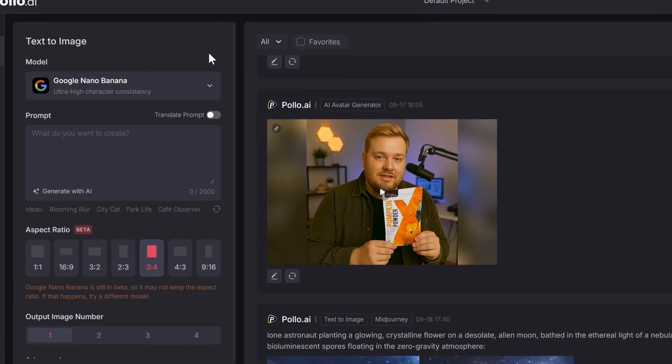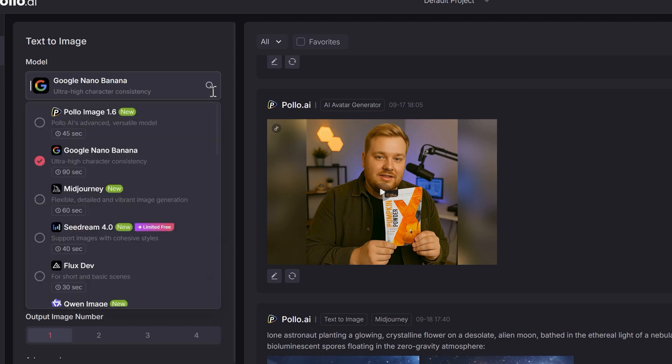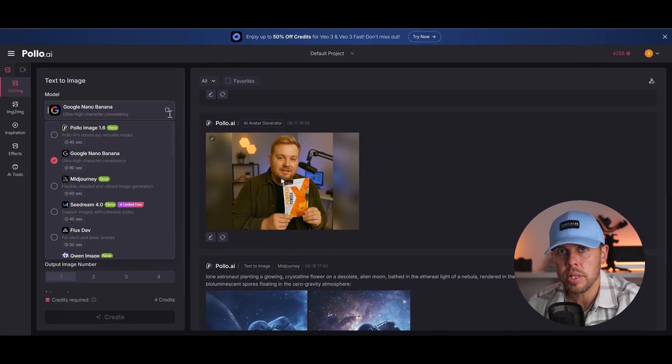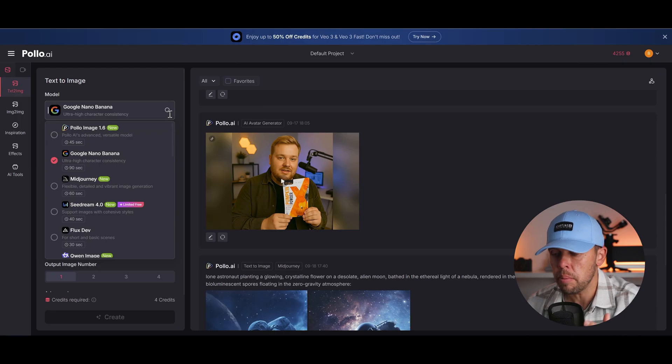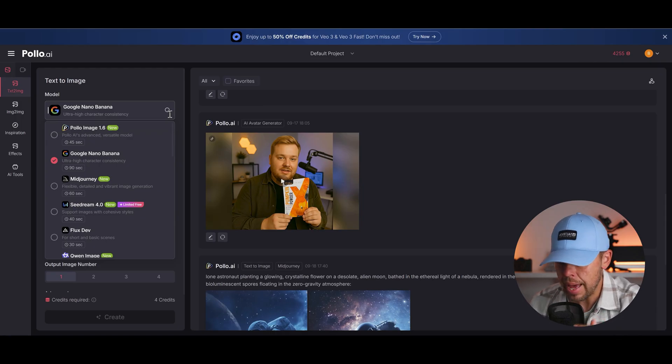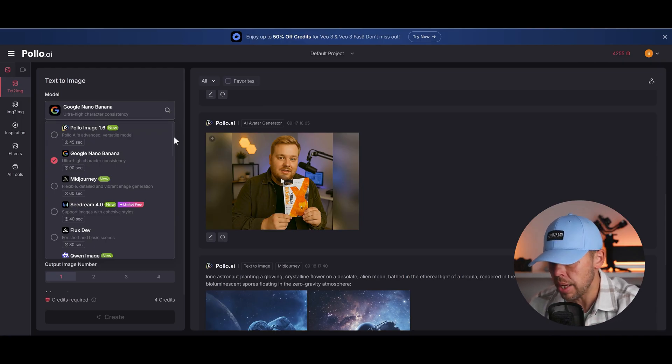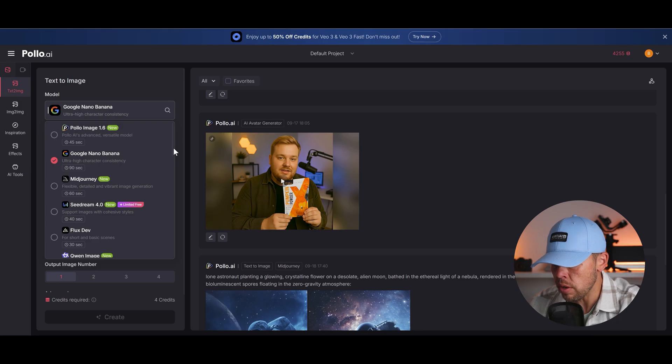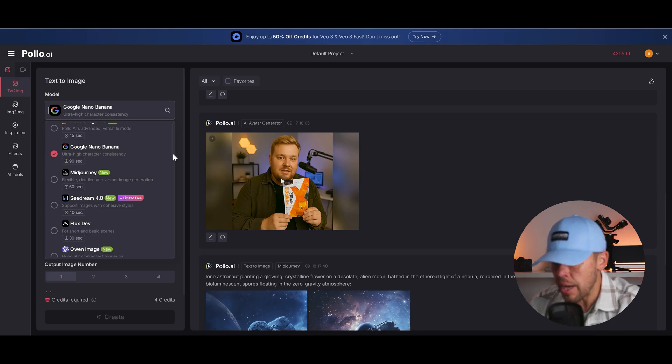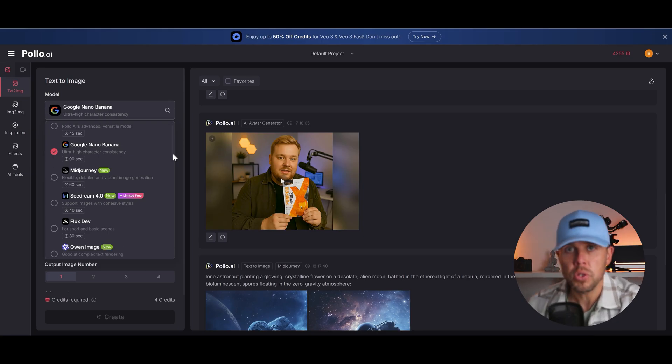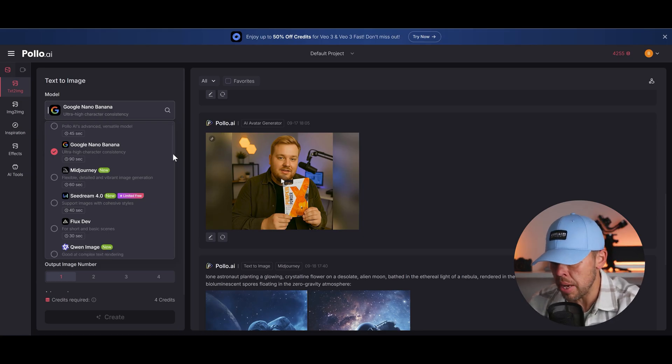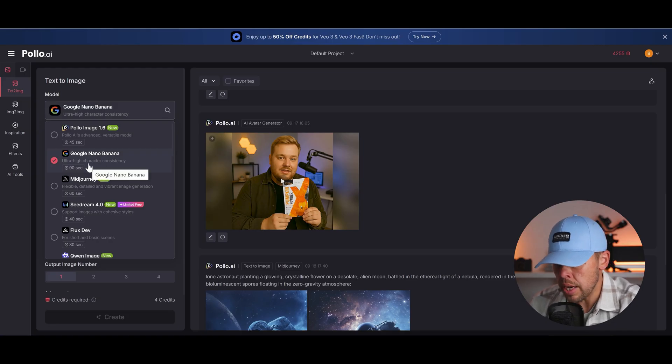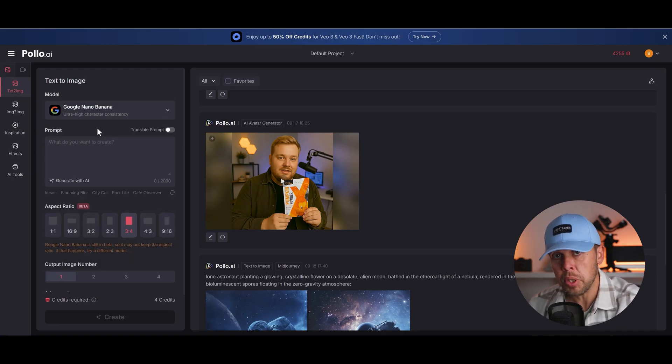Right here you can choose a model. Now the great thing about Puyo AI is they have every single one of the best AI generation models in one place, which I love. Which means that I can use any one of these and I don't have to pay for separate ones and just spend a ton of money. For this one we're going to choose Nano Banana, and that's because it's one of the best right now.